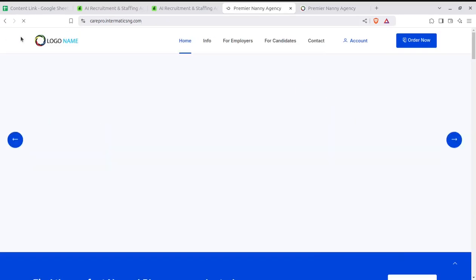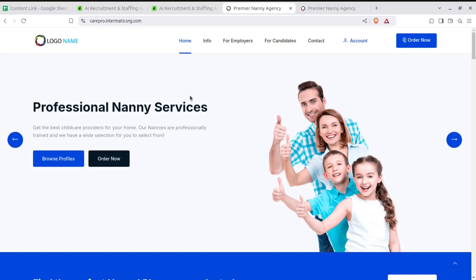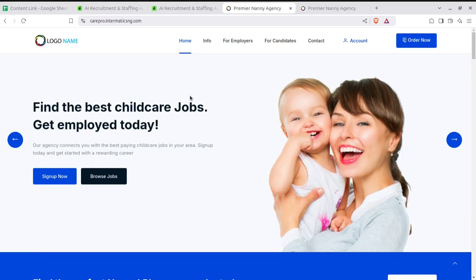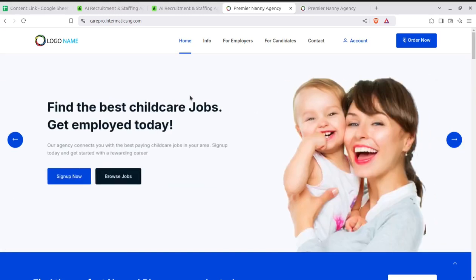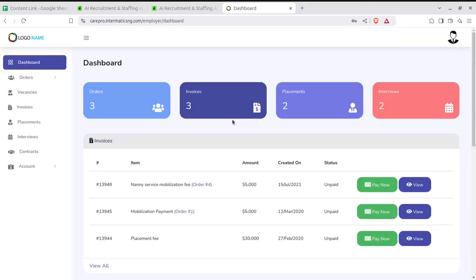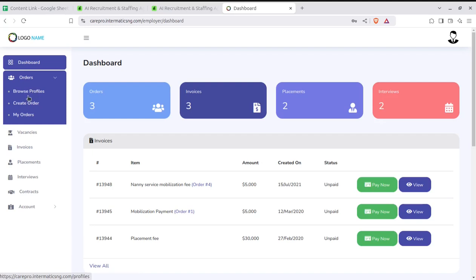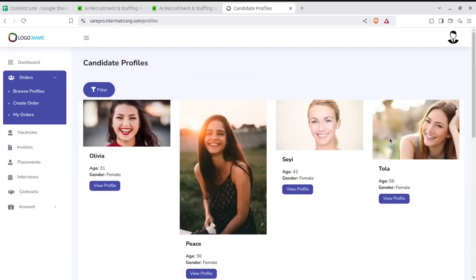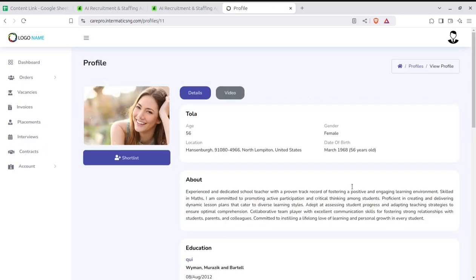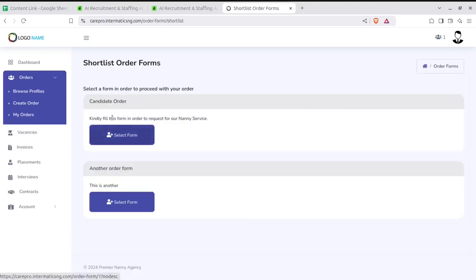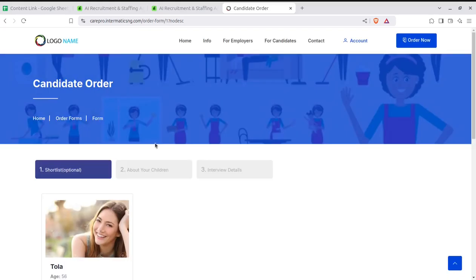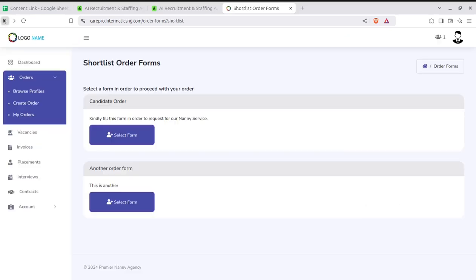The super admin has all the rights, and you are going to be the super admin when running the solution. If you are selling the solution, you give super admin rights to your potential client, who can further create their own users according to their needs. Now I'll show you the employer screen. Employers have limited access — they can create new orders for profiles, check available candidate profiles, do shortlisting, and after shortlisting, generate order forms. This is the data flow.